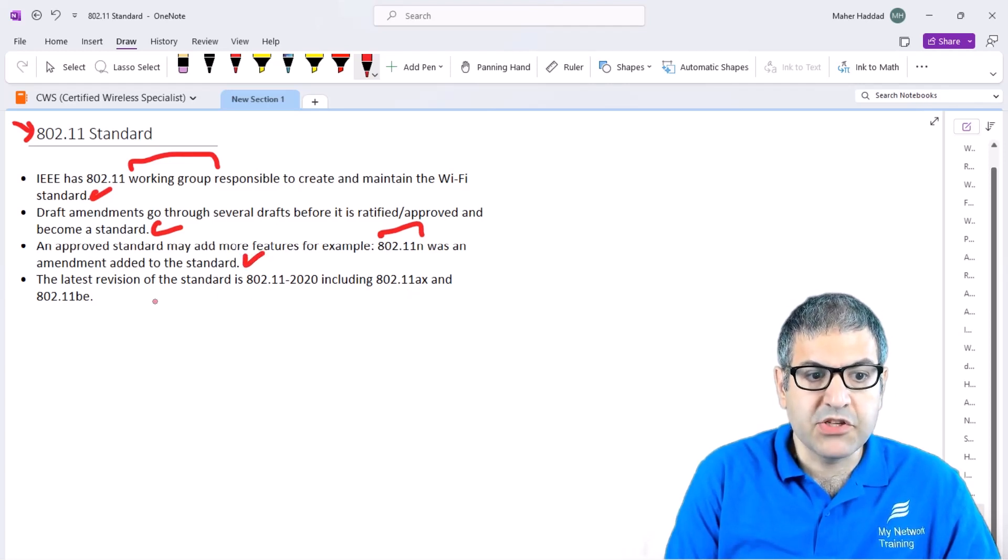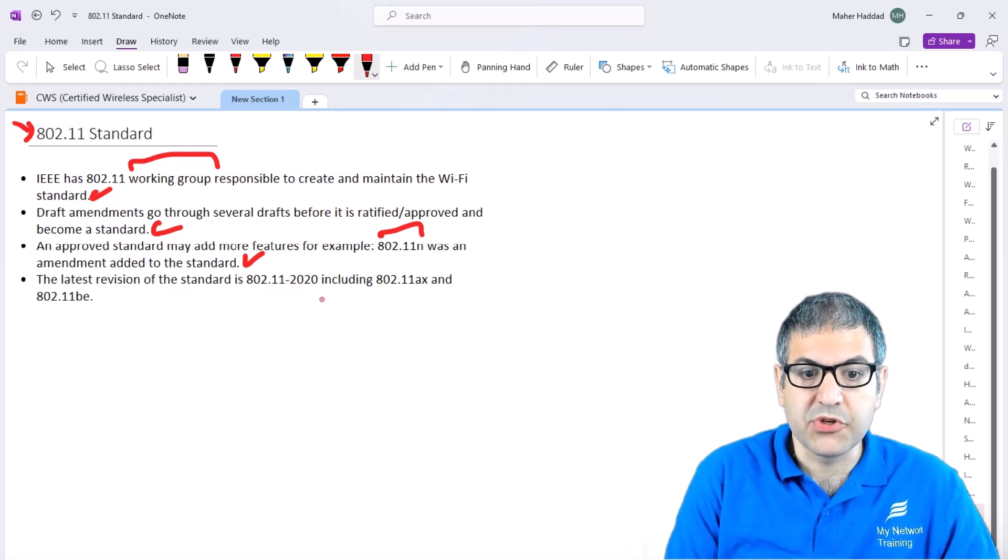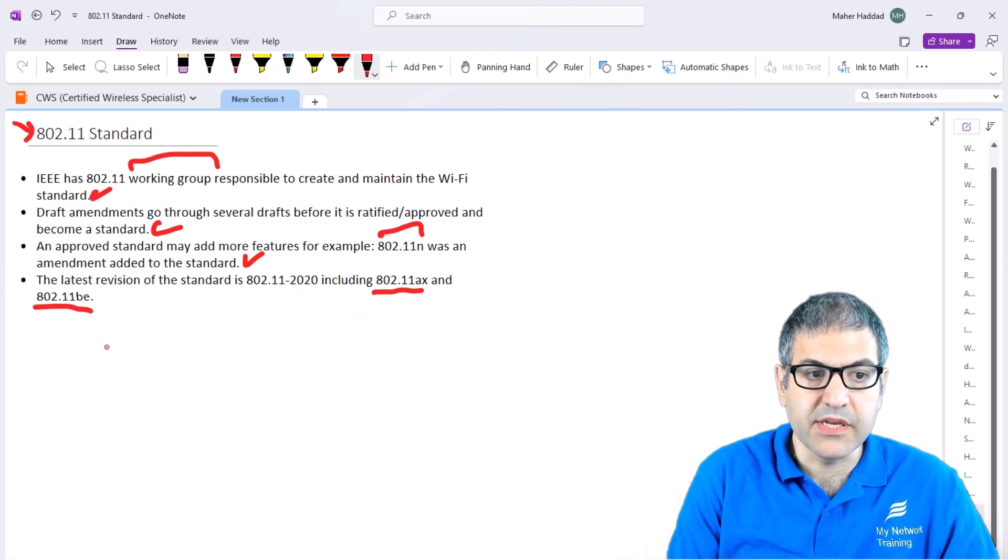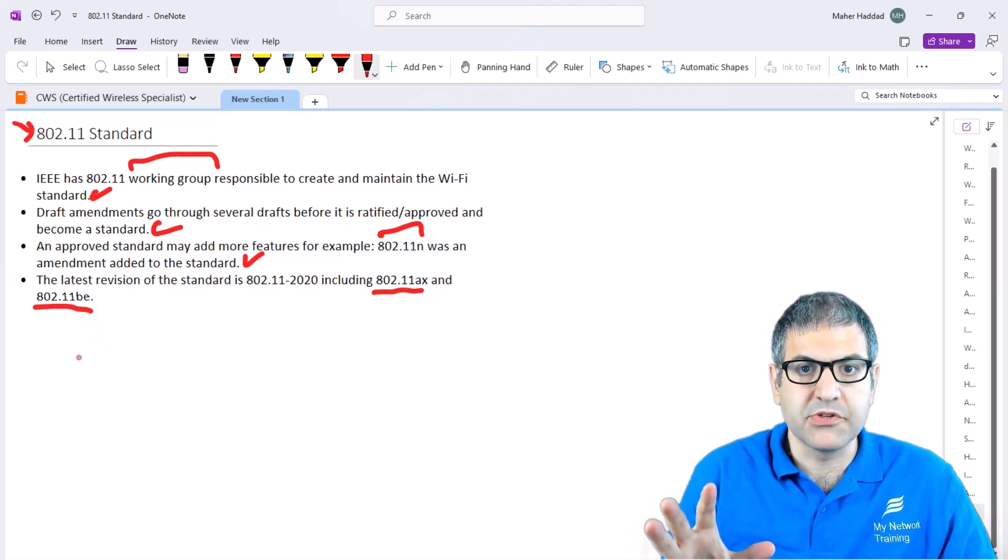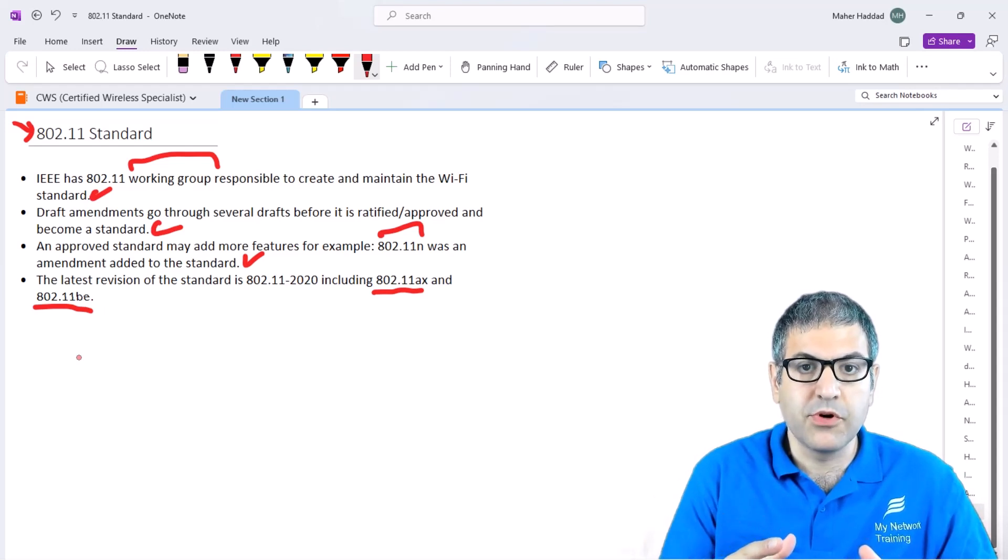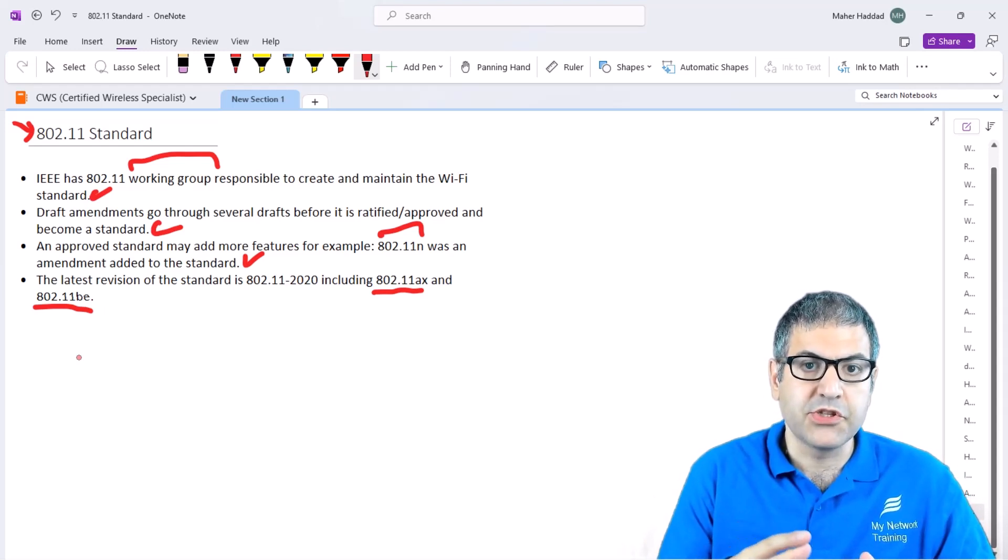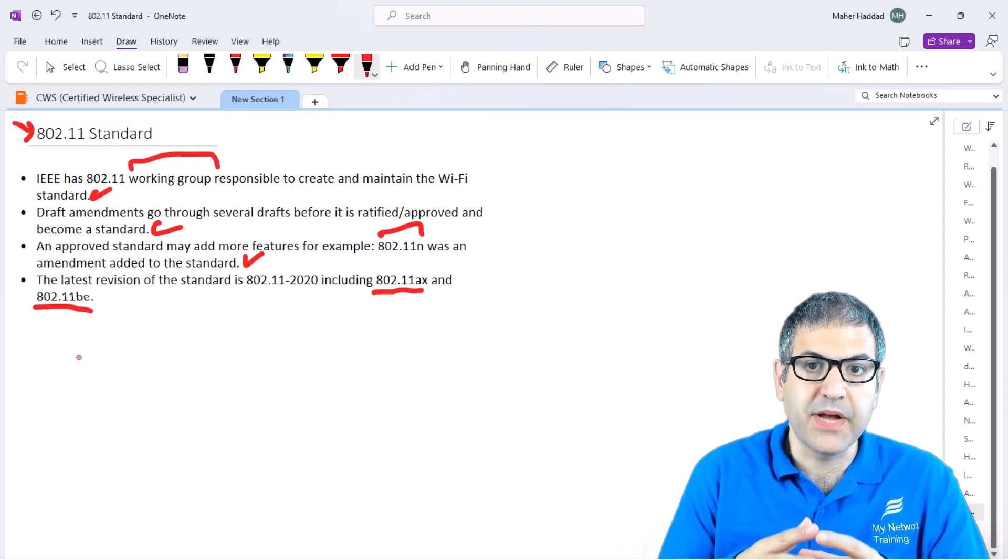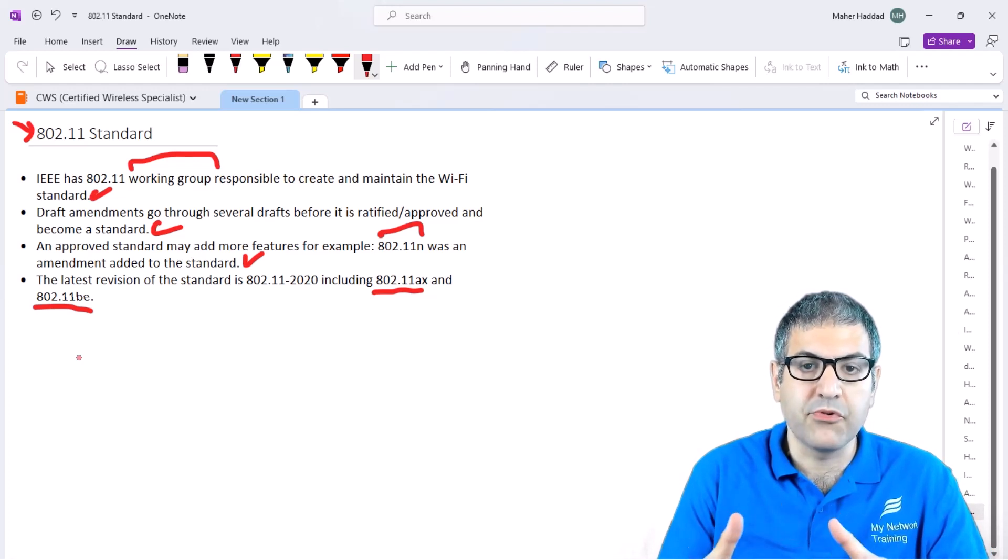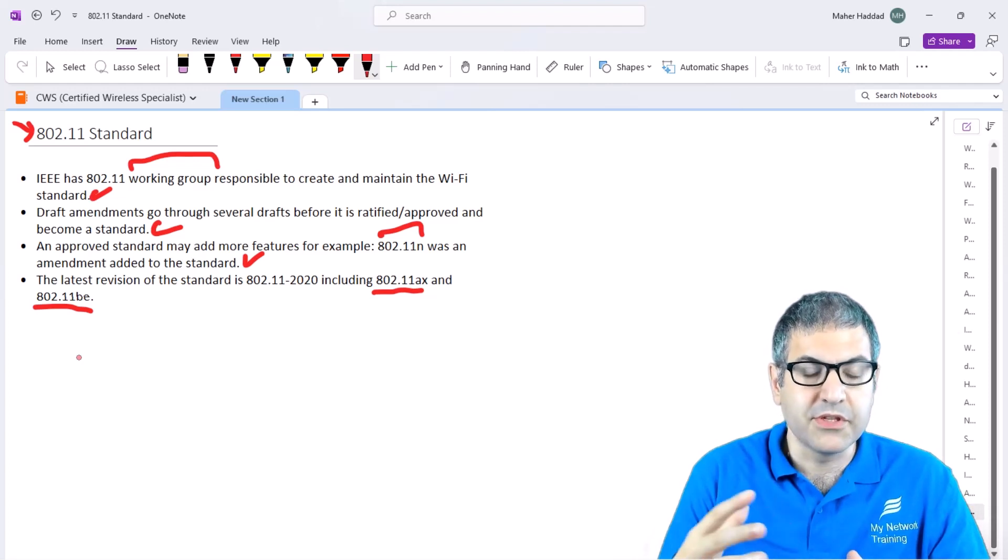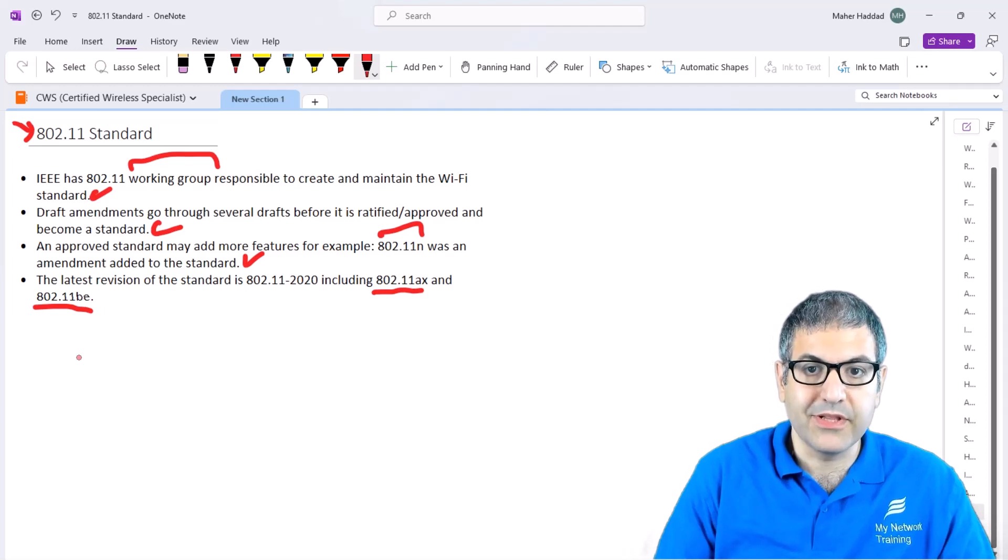The latest revision of the standard as of now is 802.11-2020, which also includes two new technologies: 802.11ax and 802.11be. Just put in mind that the standard is made by IEEE. There were working groups to work together to make the standard. The standard doesn't directly become a standard; it has to pass through some drafts and then be approved. This standard is not fixed; it can have more features added.